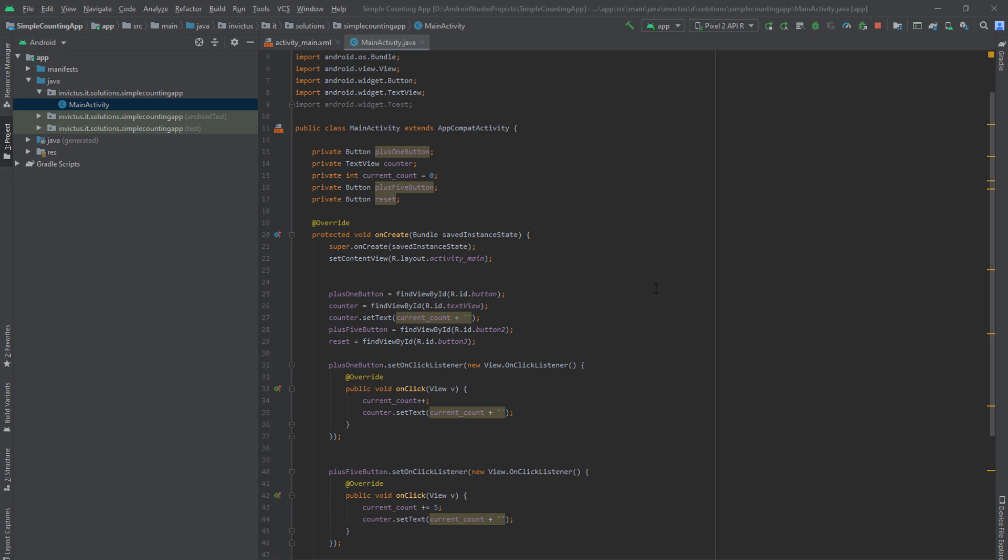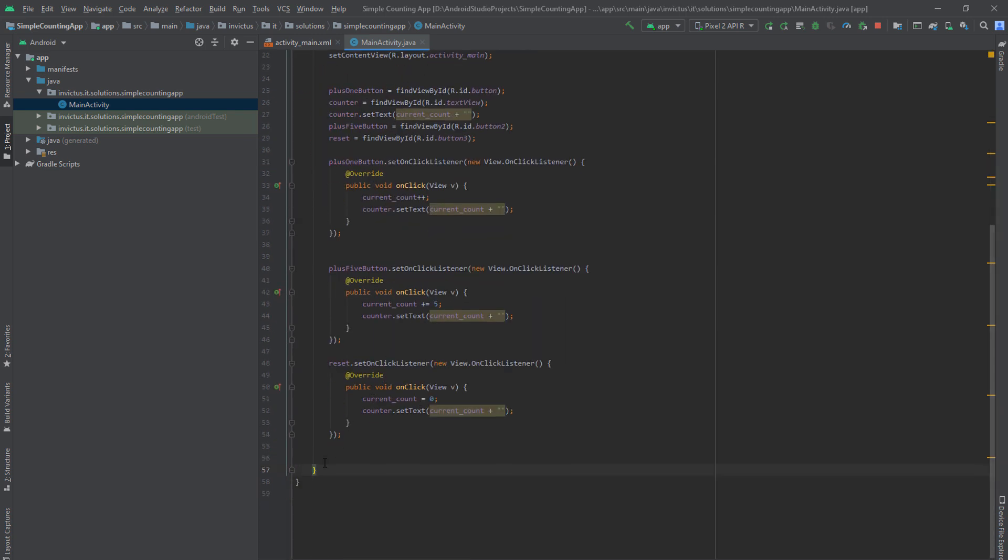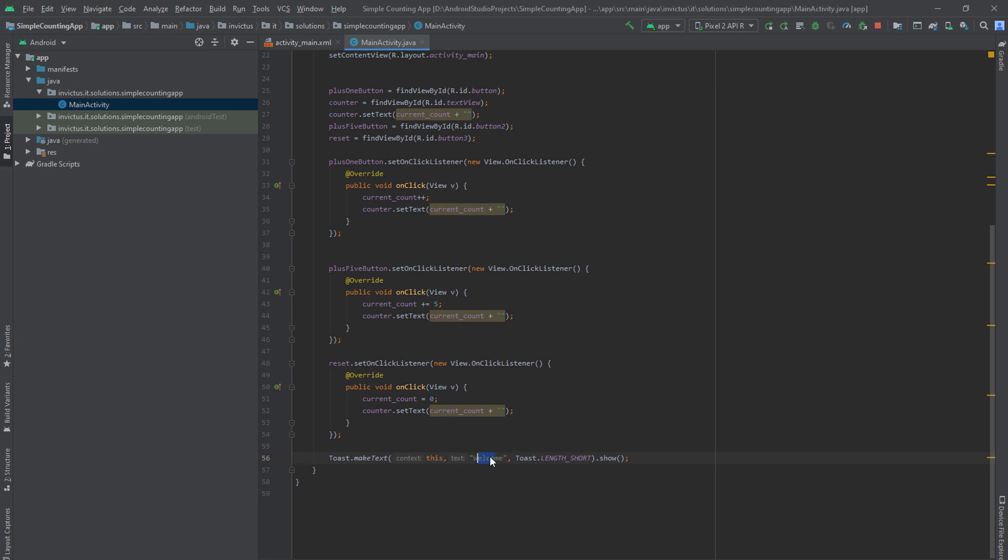And the only thing we need to do is the notification. So under here, yeah, under here, every time you run the app, you want to create a notification. The way you can do that is by adding this line. So it's called a Toast notification. It's a short notification that just pops up. And these are the parameters it takes. So this refers to the current object. Text, you can put anything you like. And then length. There's length short and length long. And once you create the Toast object, you want to show it. And that's it. Our app is ready to be tested.